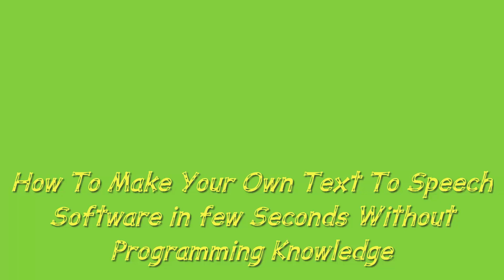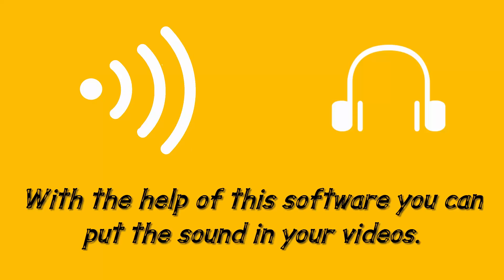In this video we are going to learn how to make your own text-to-speech software in few seconds without programming knowledge with a very simple and easy way. Sometimes to change words in the voice software is required.